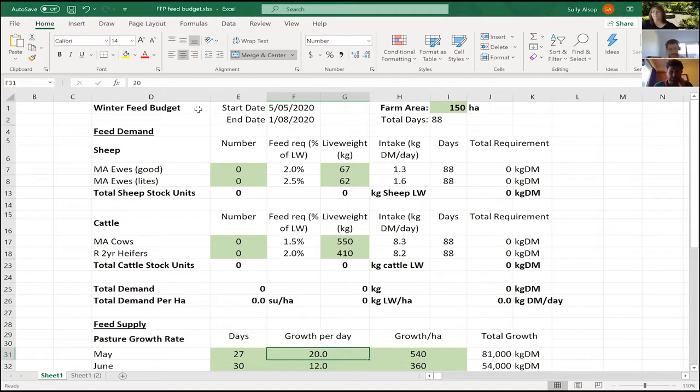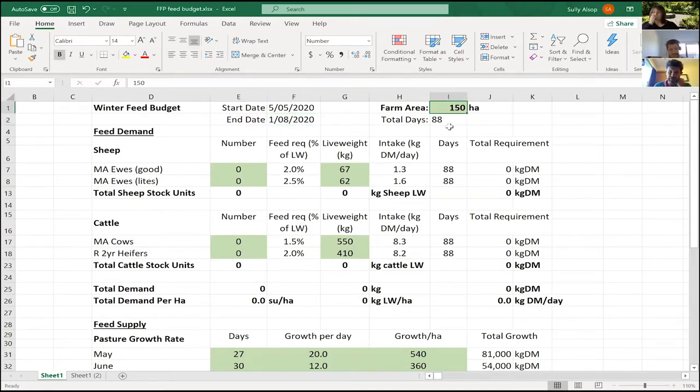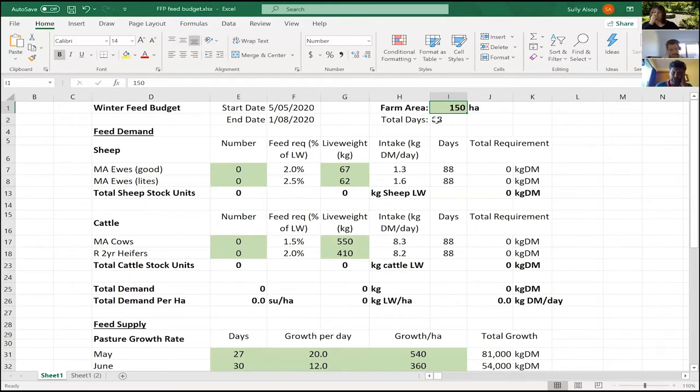At the top here, I've put the start date as today and the end date roughly at set stocking. The farm area is just the hill country, so 150 hectares of hills. That's worked out to 88 days to get through to set stocking.